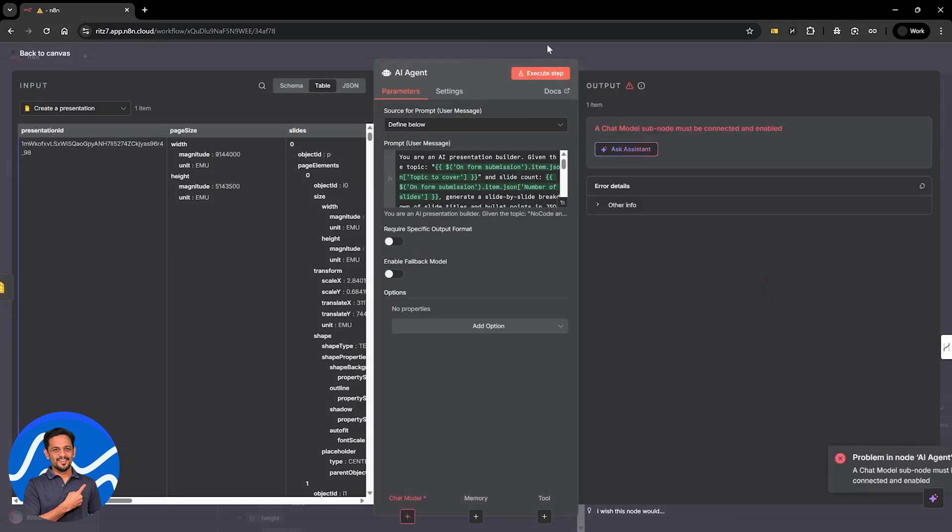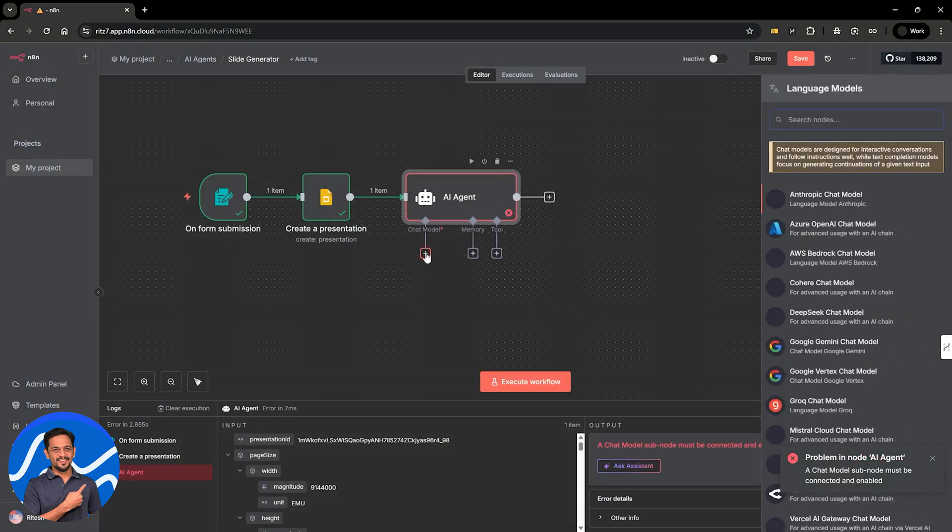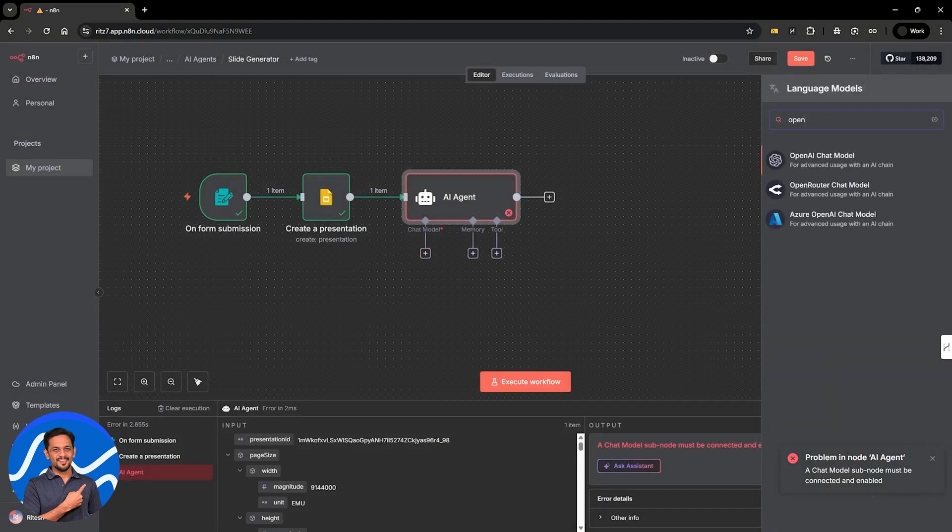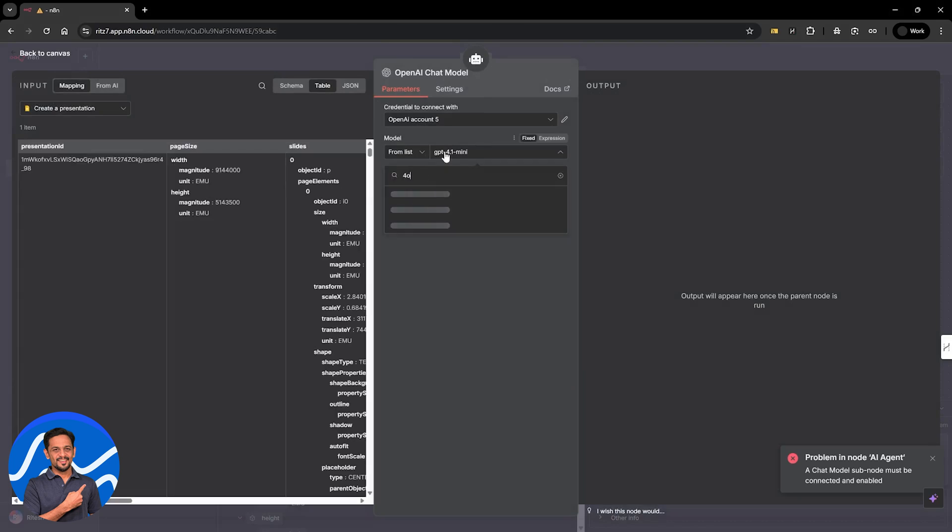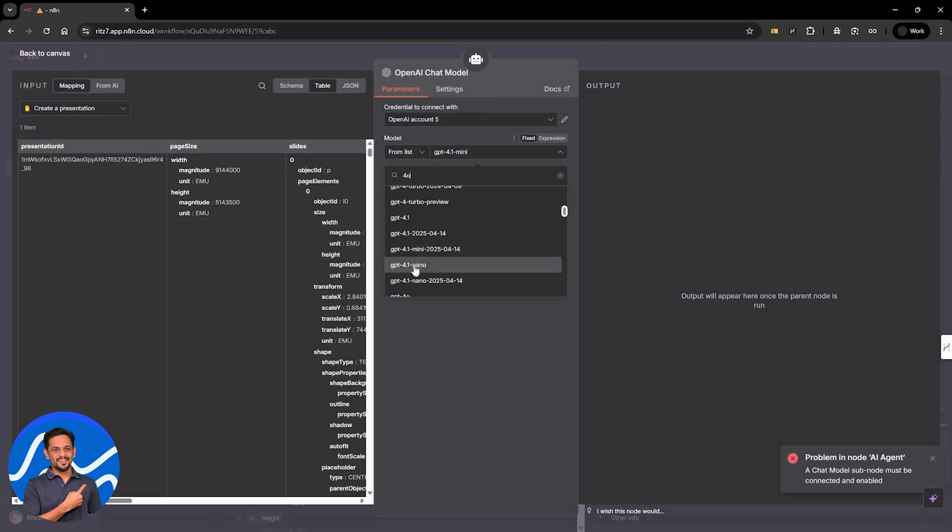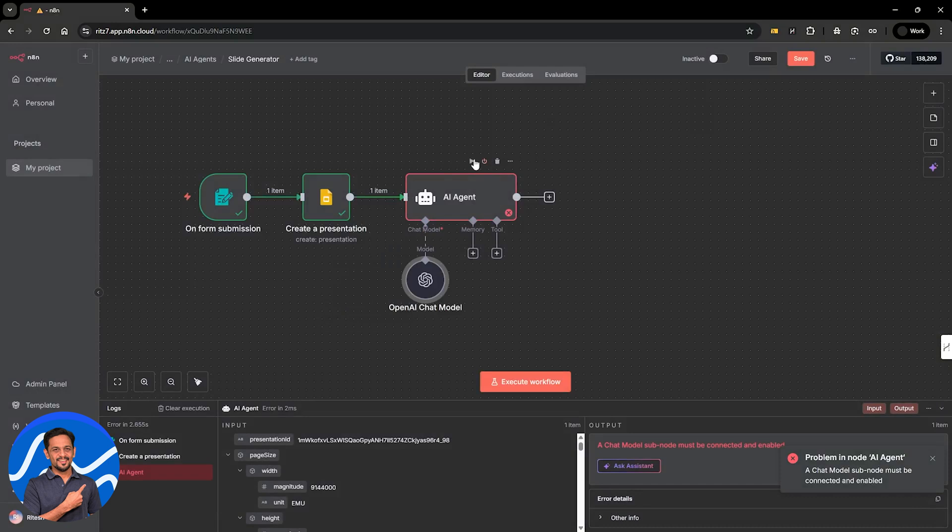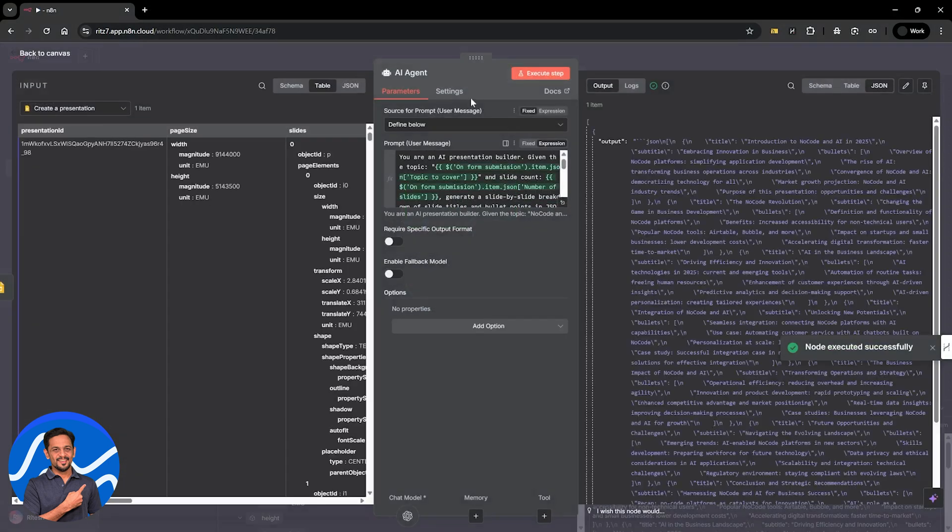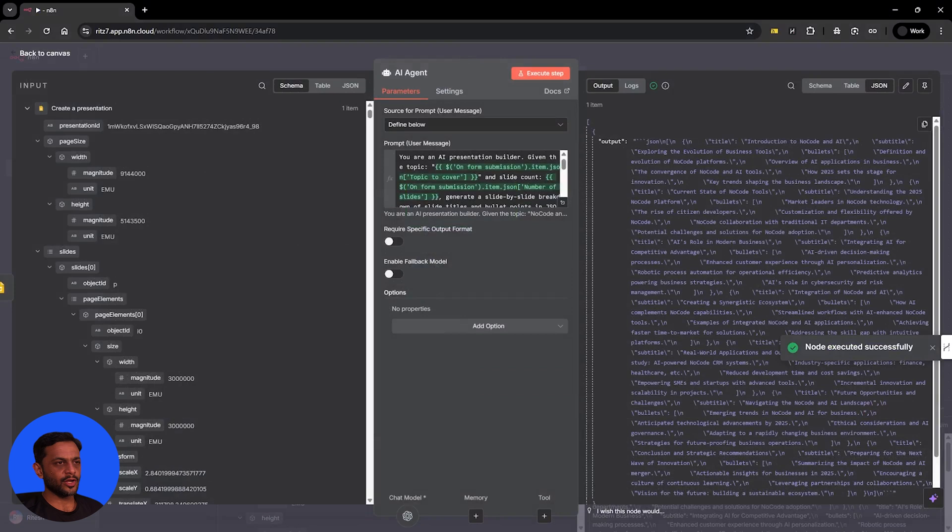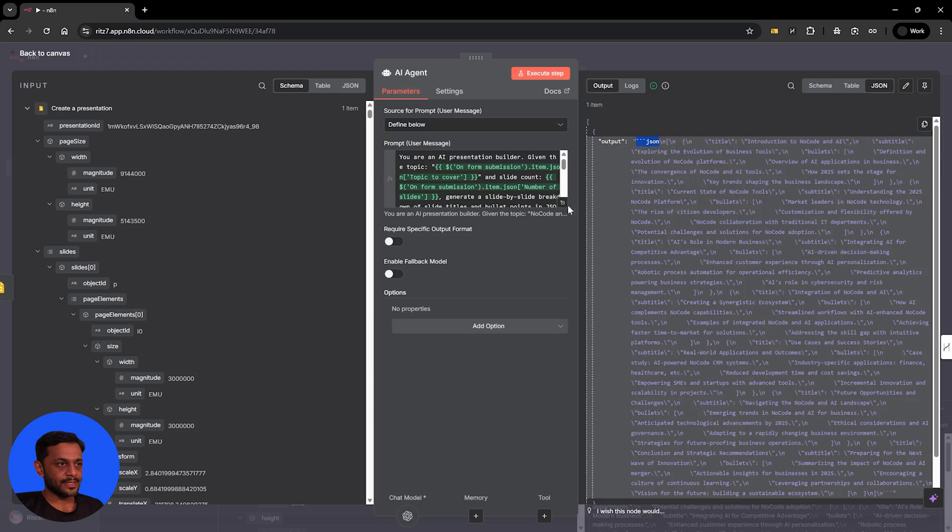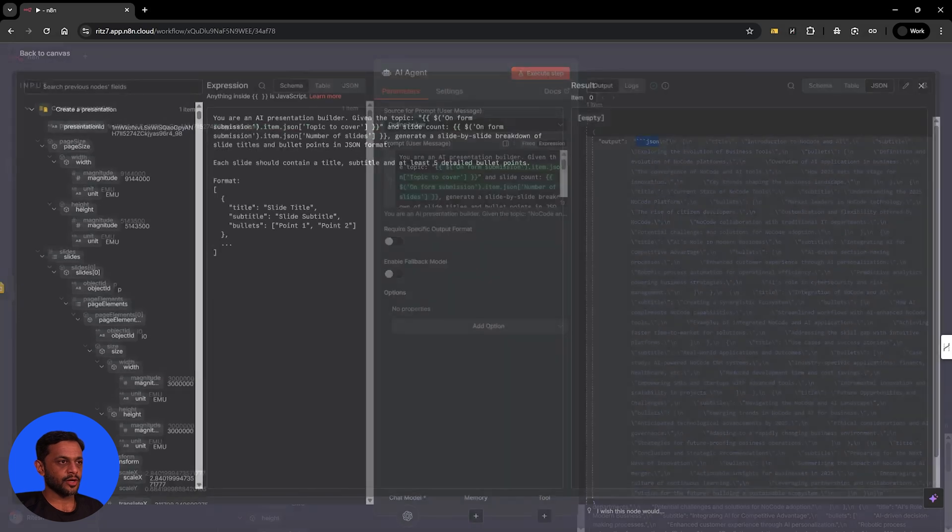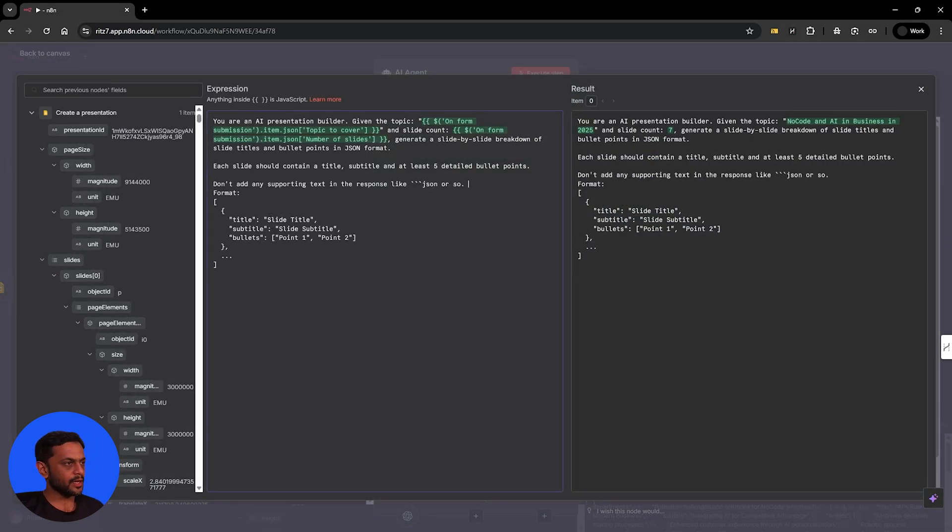So once we have this, just click on execute step. And before that, we'll have to connect the chat node, chat model. And we're going to use OpenAI model here. It can be four or even five for that matter. Once it is connected, just click on execute. We should have the output ready. So got the output here. You can see that we have got something like this and we should not have this because otherwise the next step will not move further.